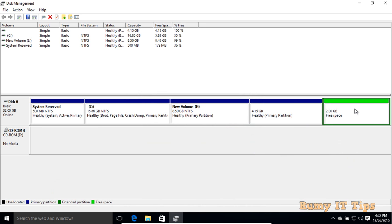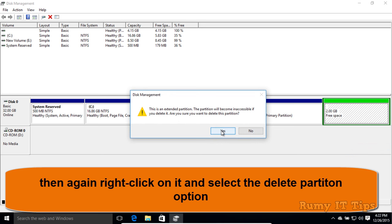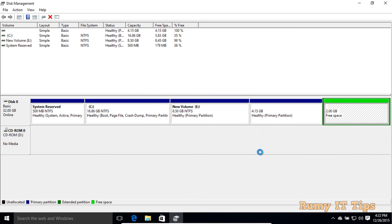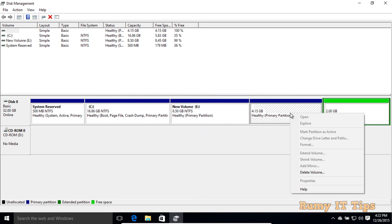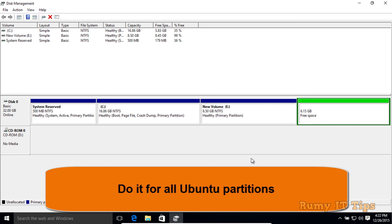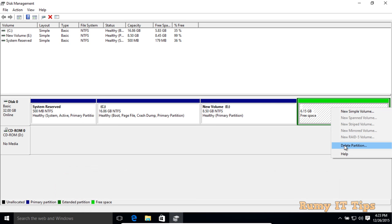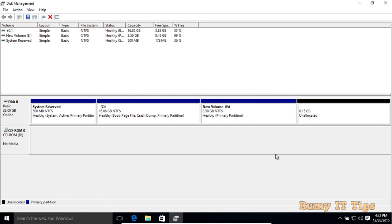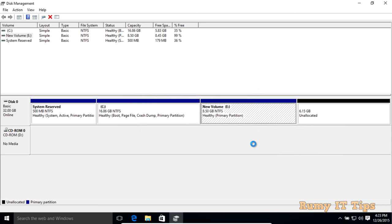After deleting the volume, right-click on the partition again and select Delete Partition. Do this for all Ubuntu partitions — delete all partitions that are reserved for or used by Ubuntu. In my case, my E drive is also used by Ubuntu, so I delete that as well. Click Yes to confirm.